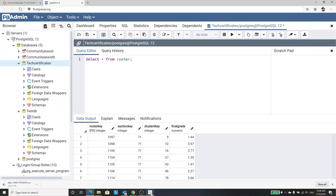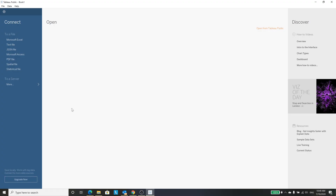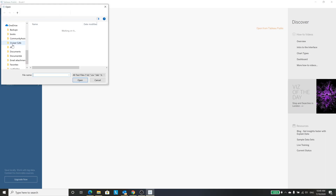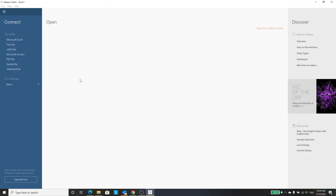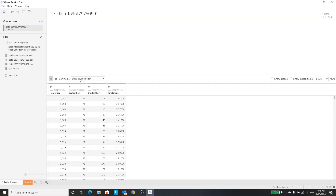So in Tableau, I am going to connect to a text file. I'm going to bring it up — it will give me all of my roster information. Then I'm going to create a chart.